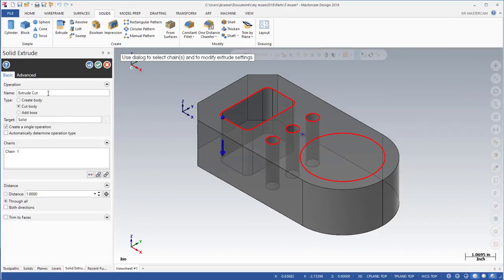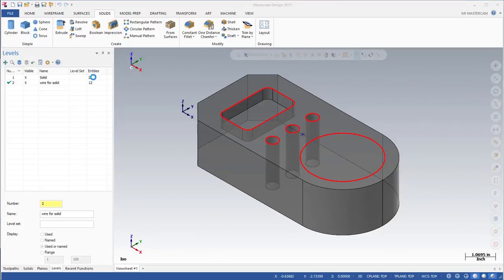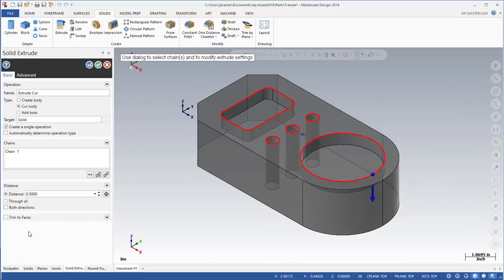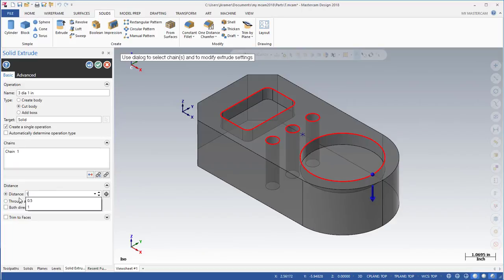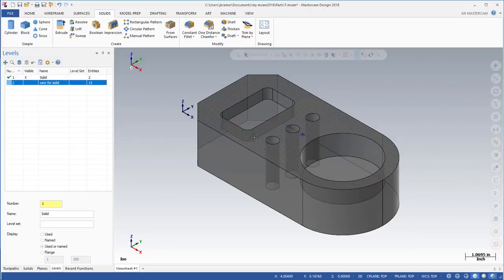We'll select that chain and cut that. That'll be based on the print a 0.5 pocket. Make sure that it's at 0.5 as a distance for the cut. One more time - this one and this one will be our 3 inch diameter, 1 inch in depth, and we'll call that 1 inch here. We'll green check on that. Now we can set this for level number one, deselecting level two as we no longer need the wireframe geometry.